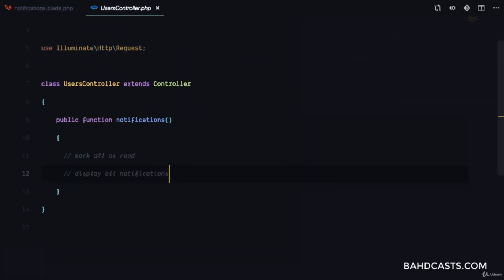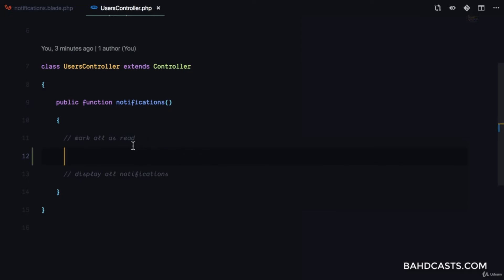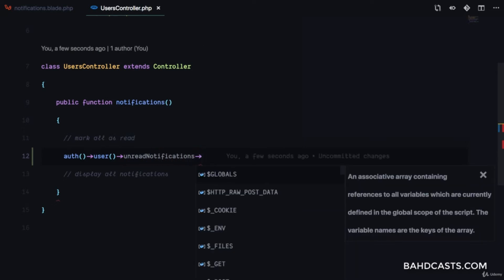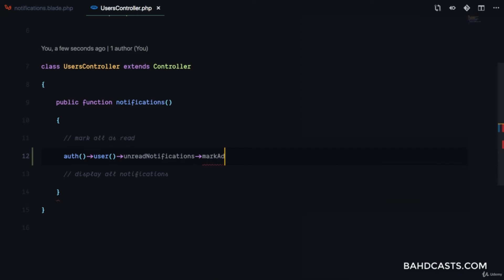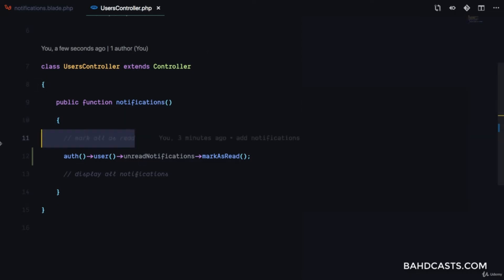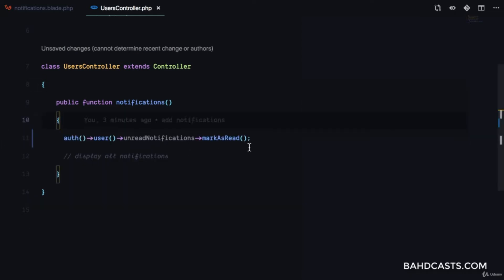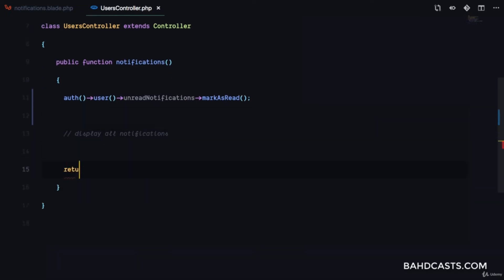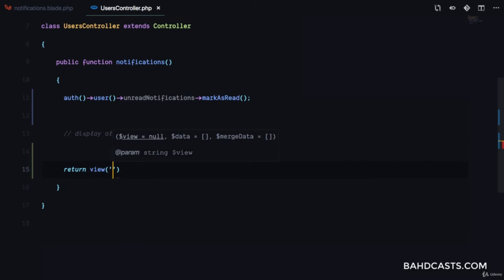We're going to the users controller we created in the last lesson. Here we need to mark all the notifications as read because the user is visiting this page. So we call auth()->user() and then unreadNotifications, which gives us a collection of all unread notifications, and we just call markAsRead(). As easy as that — we've already marked all notifications as read in the database.